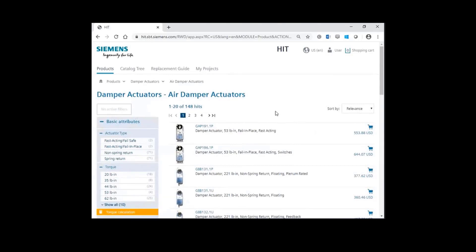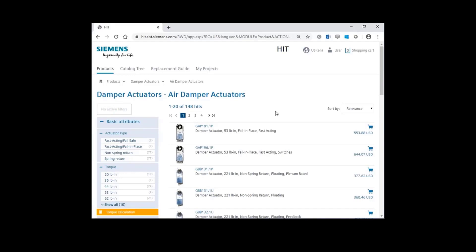First, let's demonstrate selecting the product when you already know the required specifications. In this case, let's select a non-spring return actuator with a floating control signal, a plenum rated cable and an auxiliary switch.